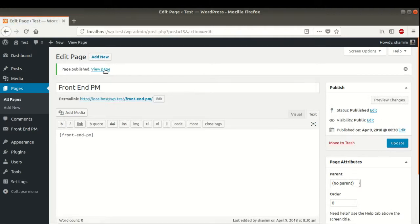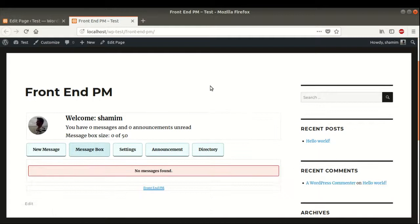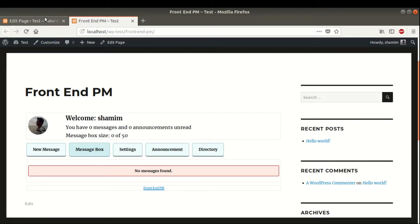Now visit this page. Here is our Frontend PM messaging system. We do not have any messages there since we just installed it, so it has not sent or received any messages yet. It is now a fully functioning messaging system and we can change some settings if we want.